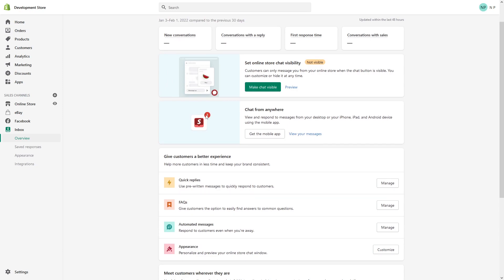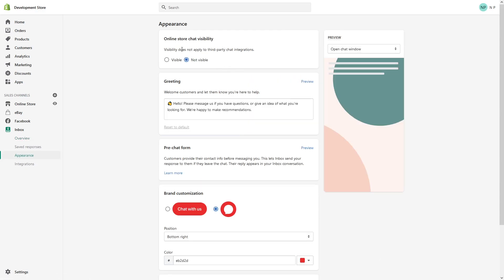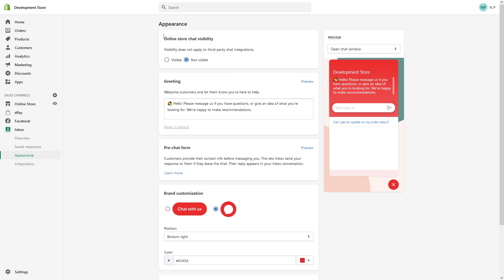Now we have to essentially enable it on the website, so for that purpose go to Overview and look for Appearance and click on Customize. In here, online store chat visibility, make sure to click on Visible and click Save.